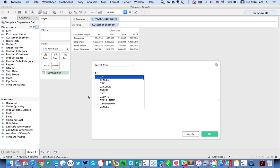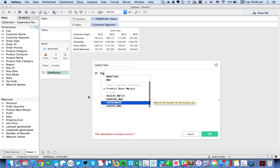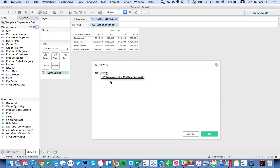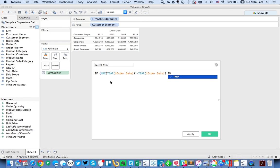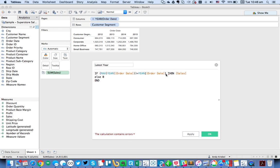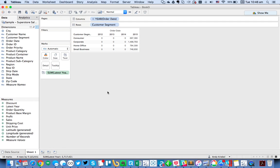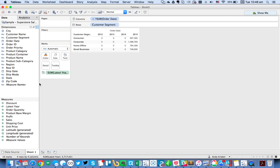And this is going to simply be a calculation that says if the max, I'm going to use a level of detail calculation here, the year of Order Date is equal to the year of Order Date, then give me the sales, else zero. I forgot the end of my level of detail expression, so let me stick that in here. So now if we take Latest Year and put that in the view instead, you'll see we just get 2015. Perfect.